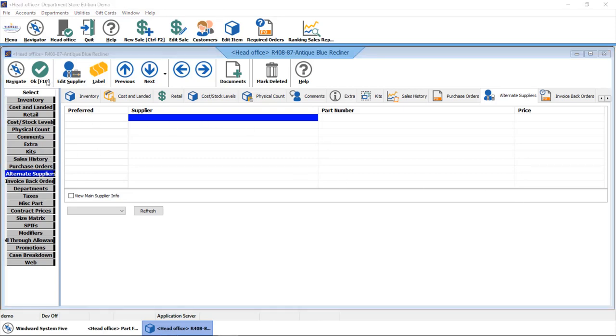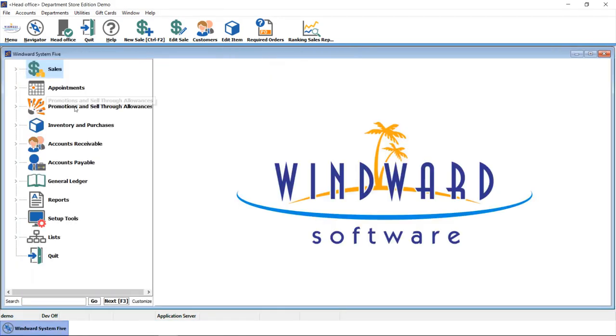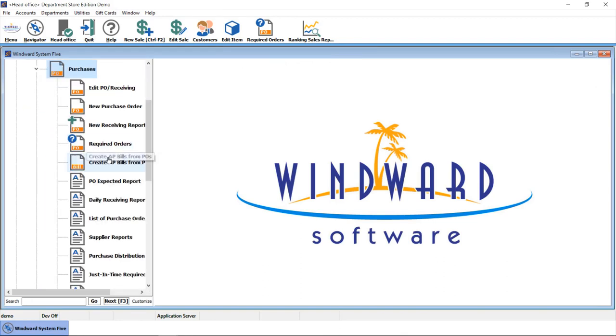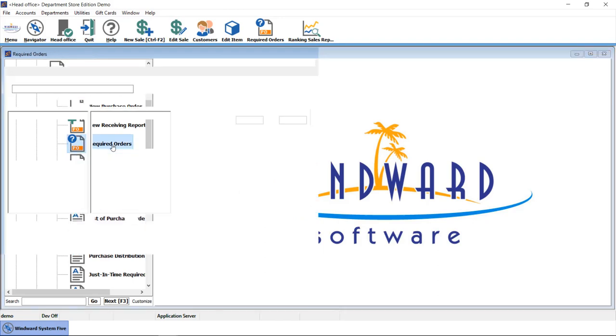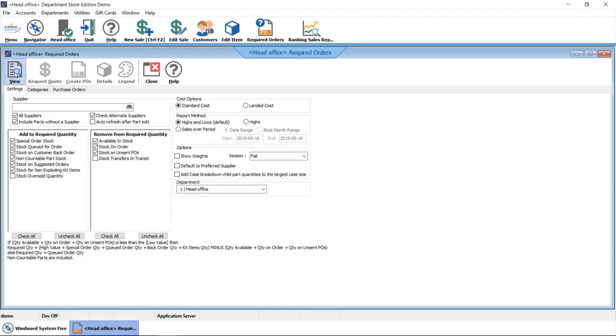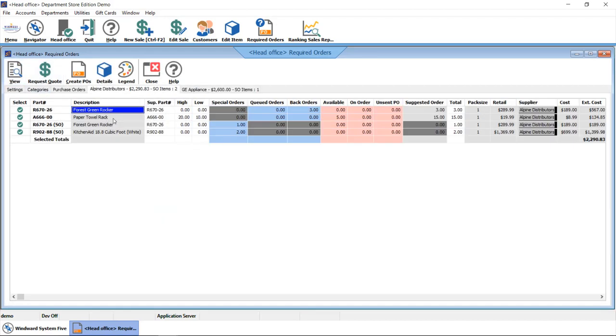The other big part of inventory control is the integrated purchasing functionality. With our integrated purchasing module, you have tools available such as our required orders report. This report gives you options to query by minimum max stock levels or sales over a period, and generate a report that allows you to see what is moving in your inventory and quickly generate purchase orders based on what the report is recommending.